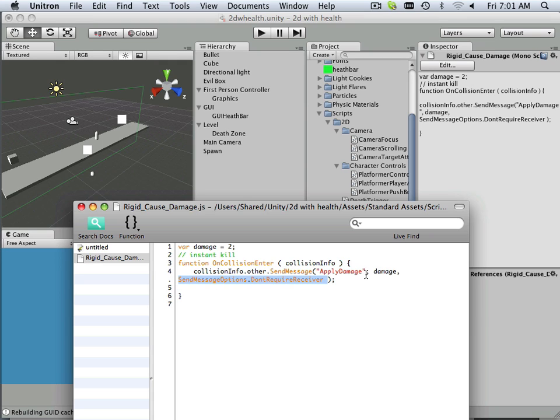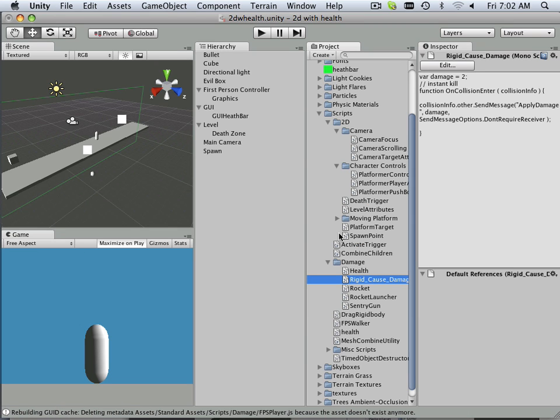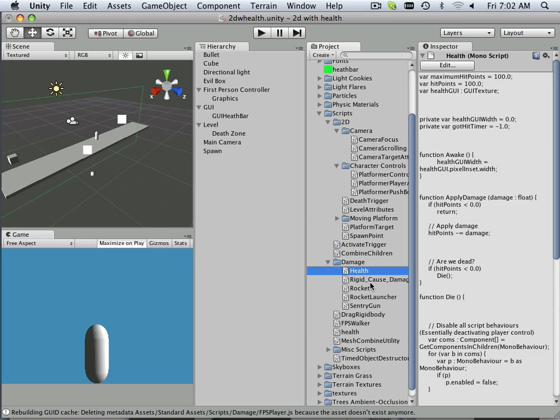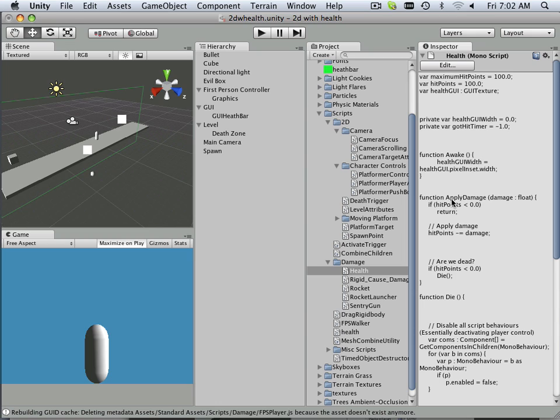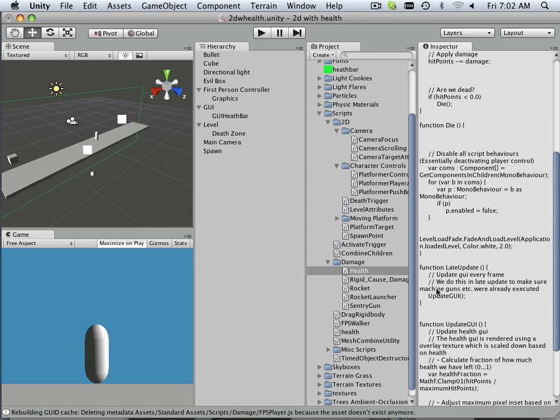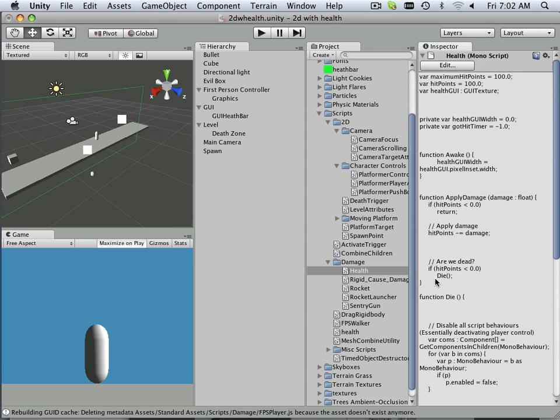Now, why is applied damage so good? Well let's look at this. Health. In health I have a thing called function apply damage. So now this cause rigid body damage is shooting a message every time I get hit to apply damage to my health. And health gets applied damage and if it's hit, blah blah blah, and then it'll go through the stages.